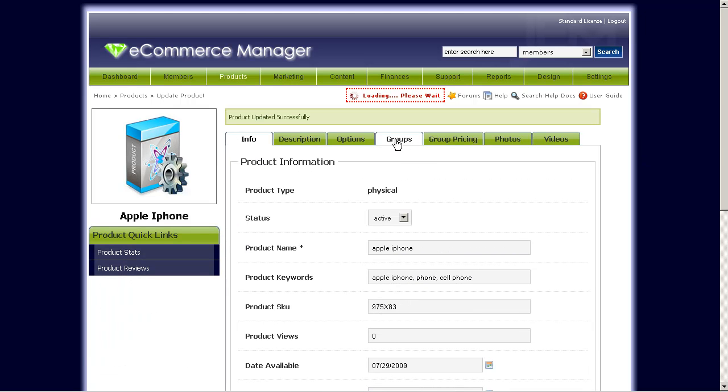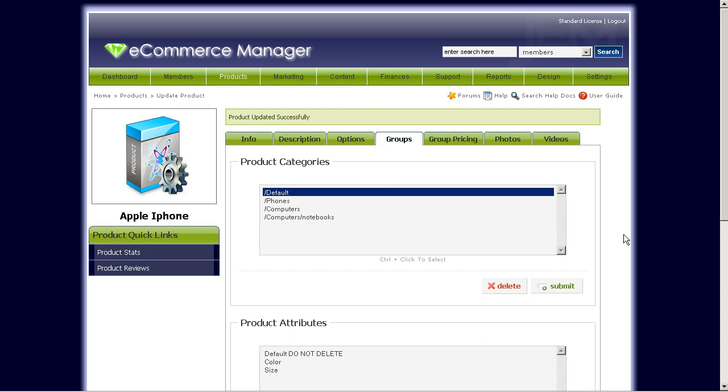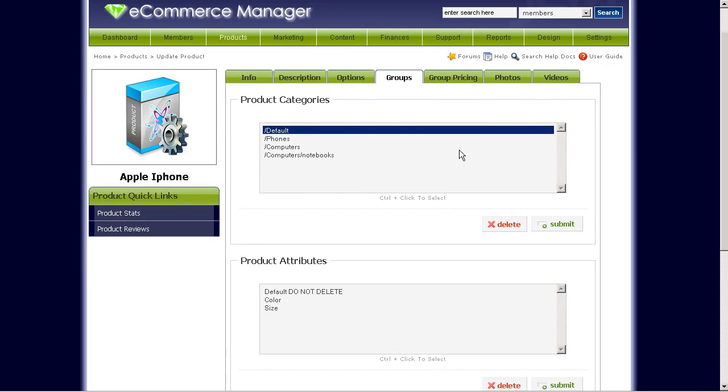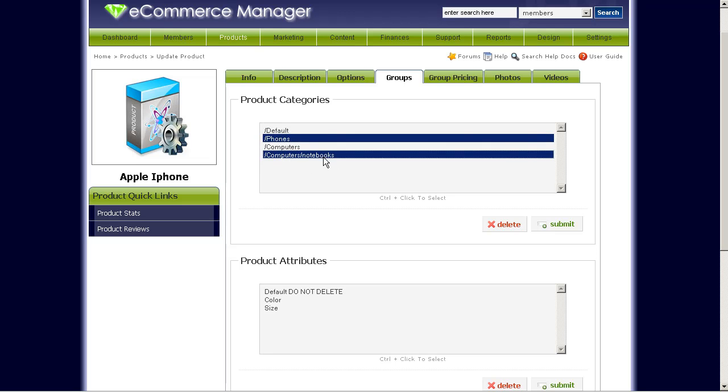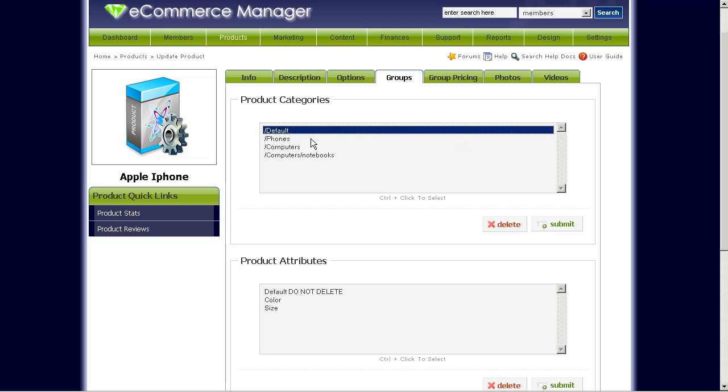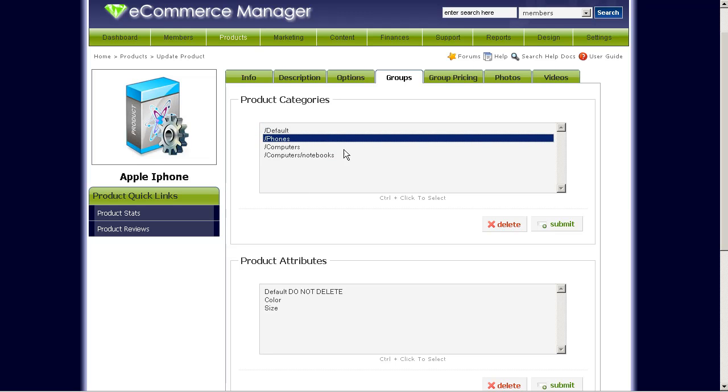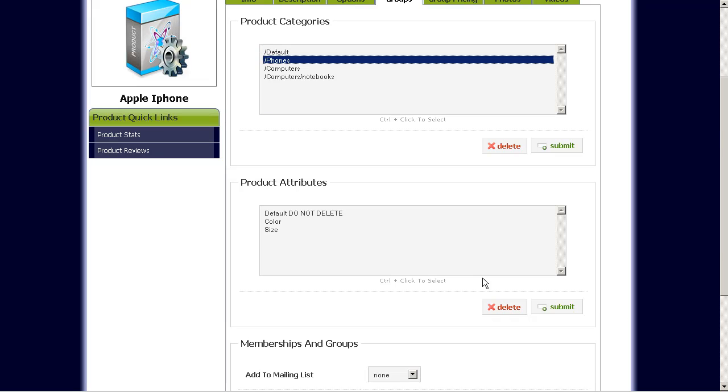Now let's go through the Groups tab. Groups tab is just for setting the categories for this product. So if you wanted to show up on the different categories on your store, you would select the categories here. So for instance, this is a phone. Let's make it show up on the phones category.